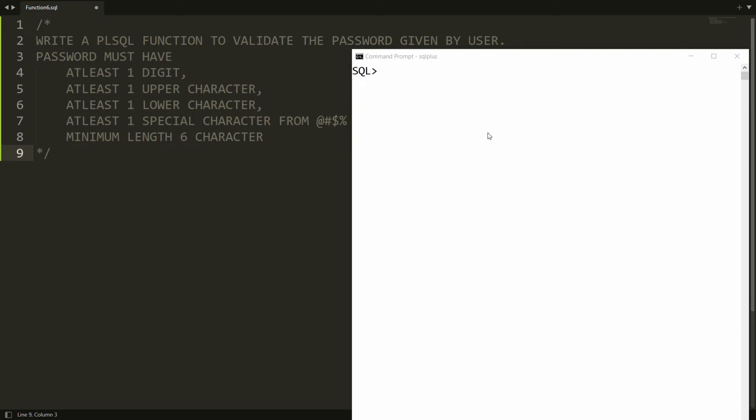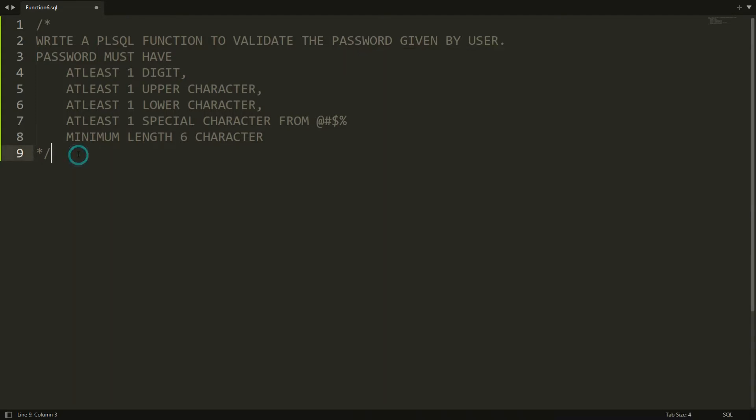Hello all, welcome to my channel. In this video I will show you how to write a PL/SQL function to validate the password given by the user. The password must have at least one digit, at least one uppercase character, at least one lowercase character, at least one special character from @, #, $, or %, and a minimum length of six characters. Let's do this practically.